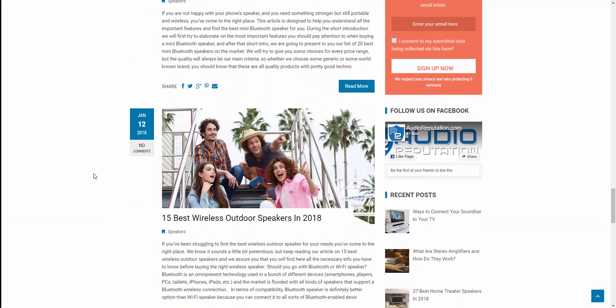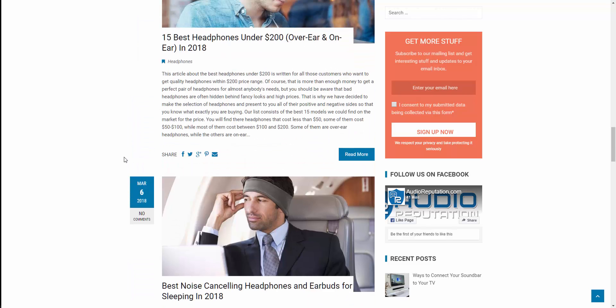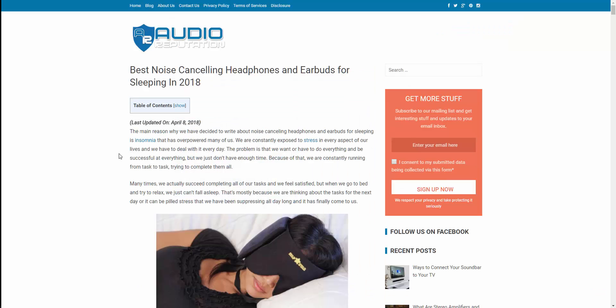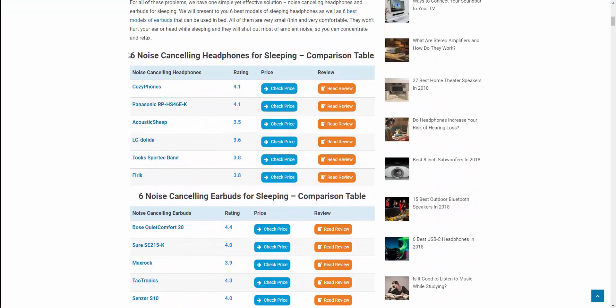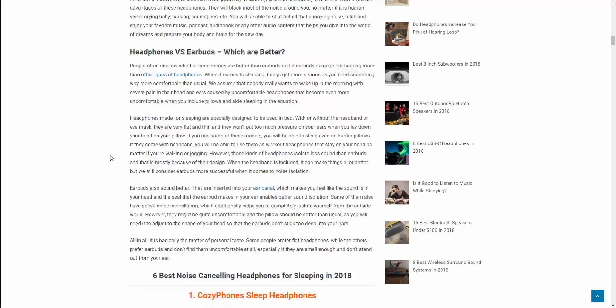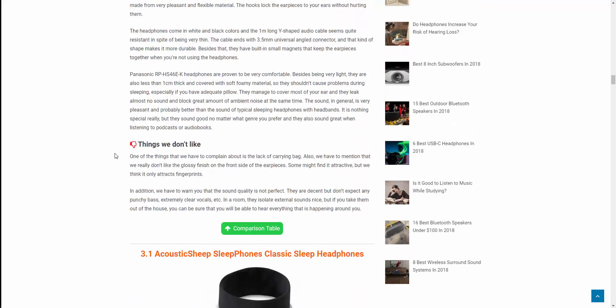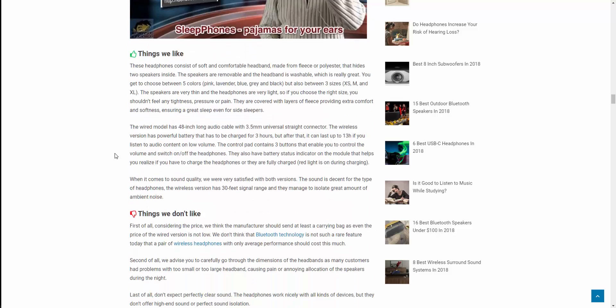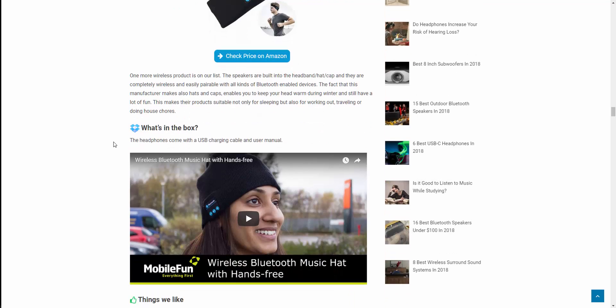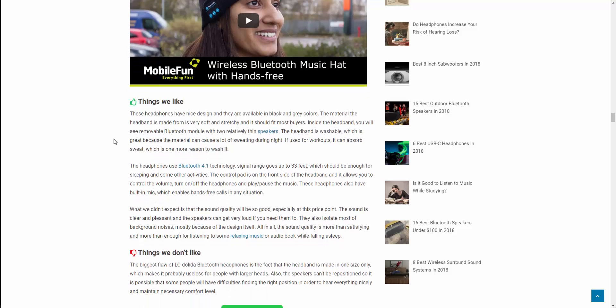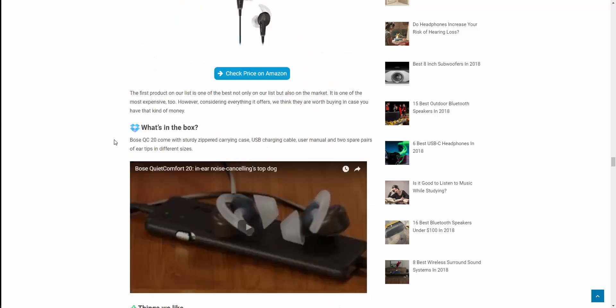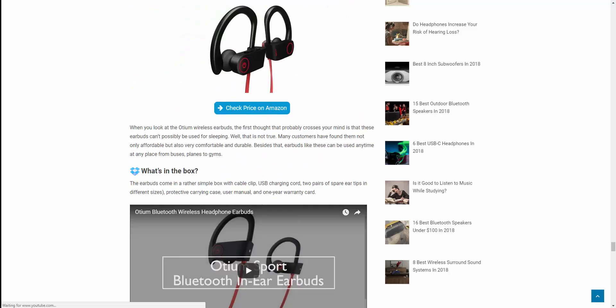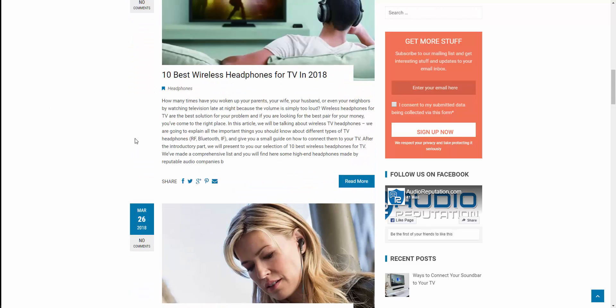Let's check out another one. Best noise canceling headphones and earbuds for sleeping in 2018. Yeah, you can't use these to sleep in 2019, it's only for 2018. Same thing, noise cancelling headphones, he's got six, another comparison table. And yep, he's pretty much templated out. You got the quick little blurb about it, what's in the box, which is an unboxing video from somebody else on YouTube. Things we like, things we don't, boom, that's it. And you can check the price, and that's pretty much going down the line.